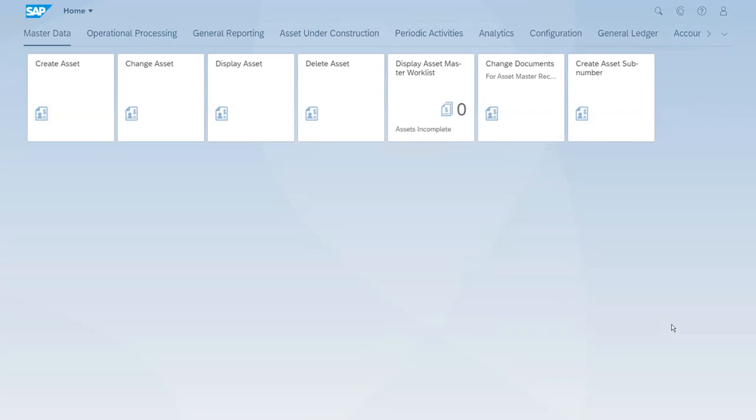We have some period and closing activities, and for fixed assets definitely the main one is the depreciation run. In this lesson we want to show a new Fiori app that we have available just for first running a test and then an update for the depreciation, especially for people who have been using the SAP system for a long time.